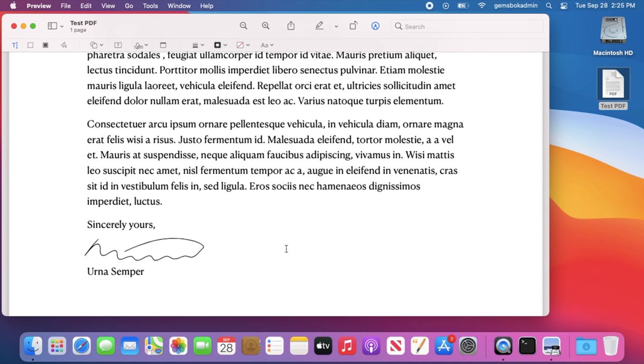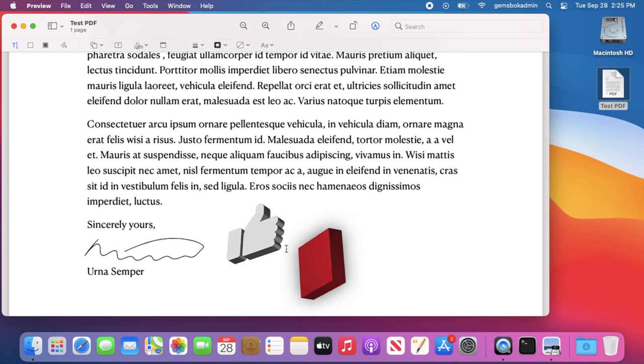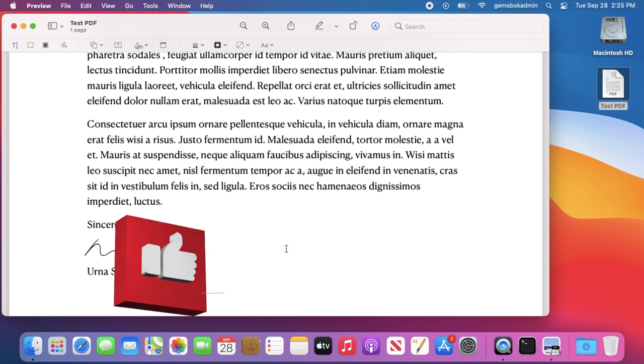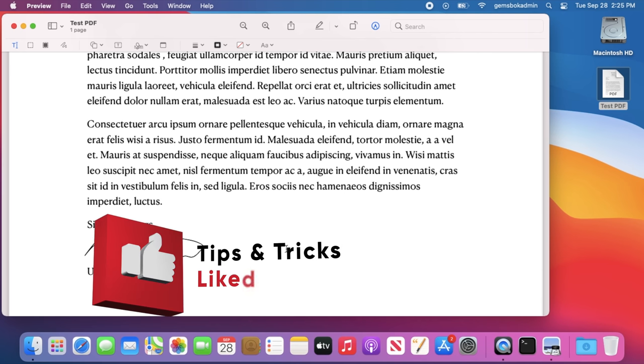I hope you found this video helpful on how to sign a PDF document without using Adobe Acrobat Pro. If you did, please hit the thumbs up or you can even click the thanks button down below the video here.